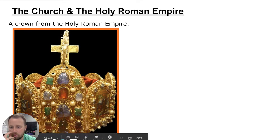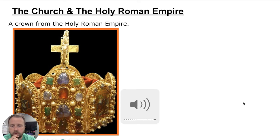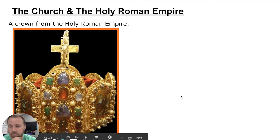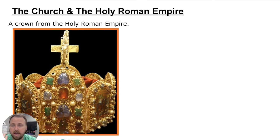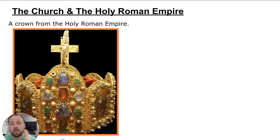Let's look at the church and the Holy Roman Empire. Looking at this crown — it has a lot of gems, it's made of gold, and it has a cross on it — so it's definitely representing the church. Do you think this was a cheap or a valuable artifact? Definitely valuable — this was a very ornate, special, and expensive crown. Because people were turning to the church, the church was growing very, very wealthy.